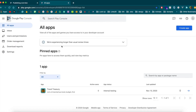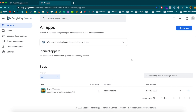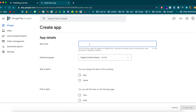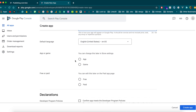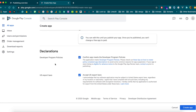Now we go into the Google Play Console. Like Apple, this requires a subscription — it's a one-time $25 fee, much cheaper than Apple's. Once logged in, you'll see the dashboard. I already have a Travel Treasury app, but for these videos I'll recreate it as a test version. Name it 'Travel Treasury Test', set language to English, it's a free app — make sure your app complies with Google policies and US export laws.